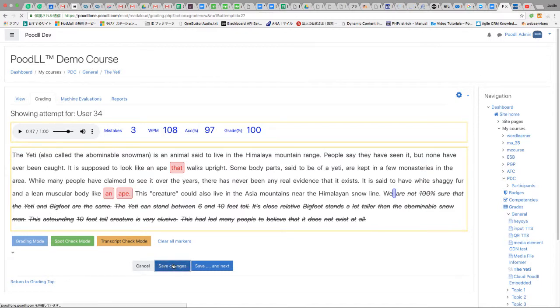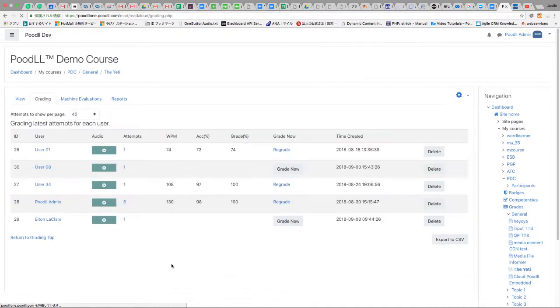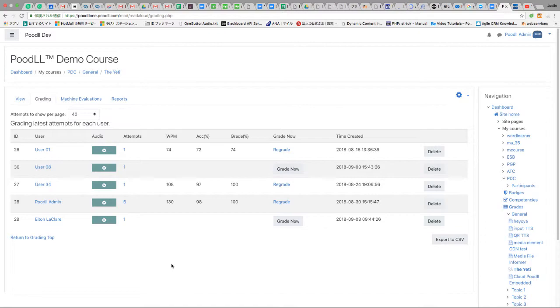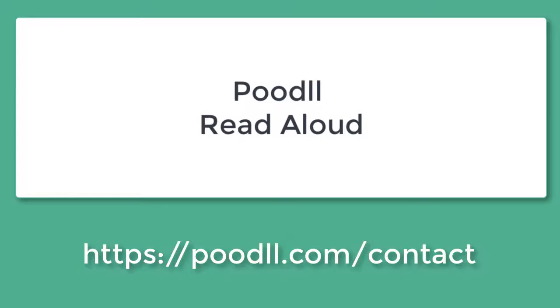It's also possible to choose save and next and that will simply take us to the next ungraded attempt. For more information about Poodle read aloud please contact us at poodle.com.